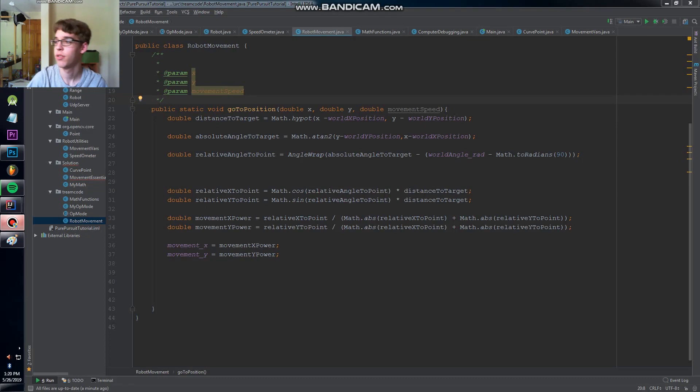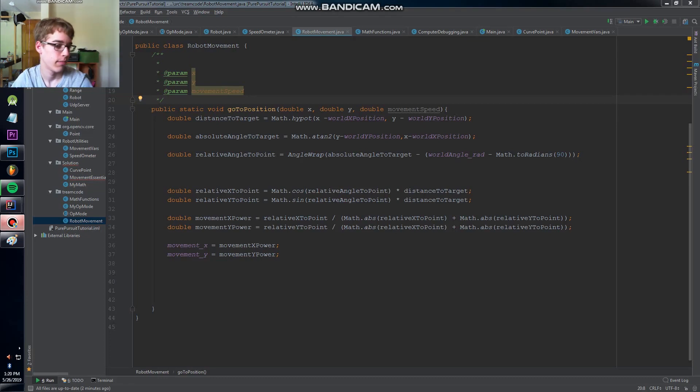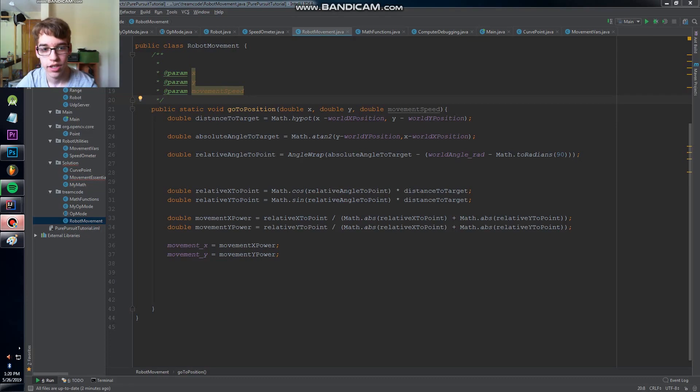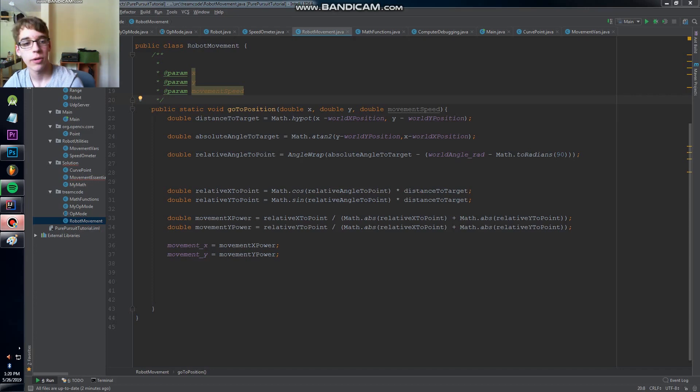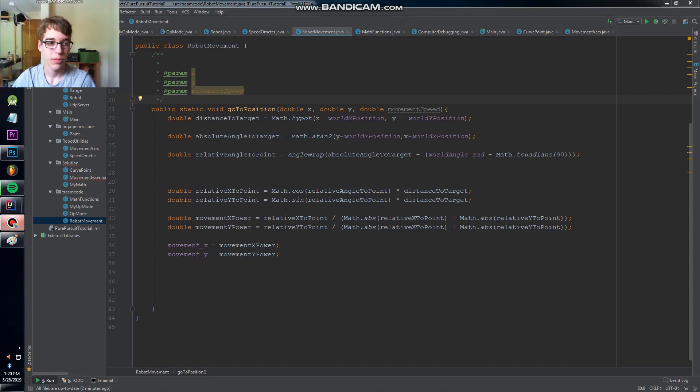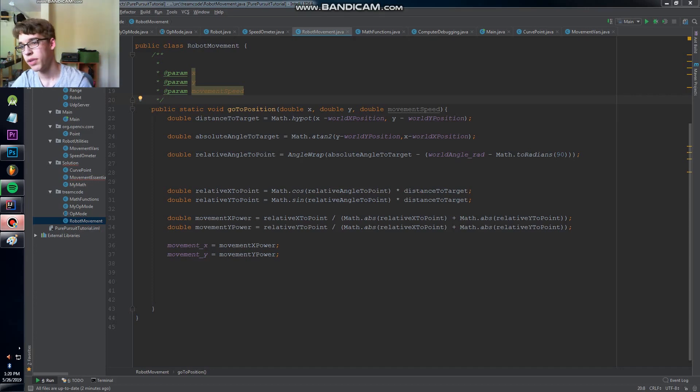Welcome back to the second tutorial in the series of pure pursuit. In this tutorial, we're going to be starting to develop a little bit more on the move function. It shouldn't be too long.